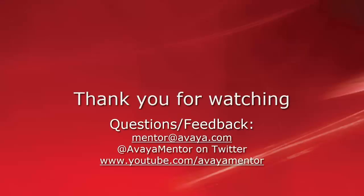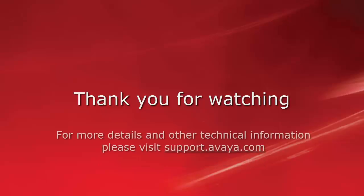Thank you for watching this video. You can send questions or feedback to mentor at avaya.com. For more details and other technical information, please visit support.avaya.com.